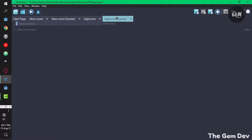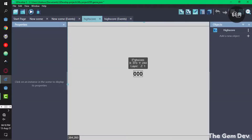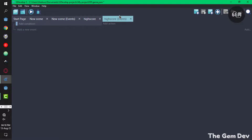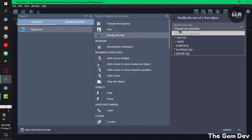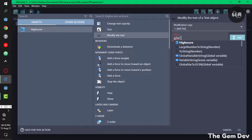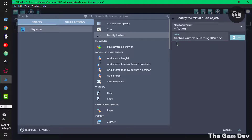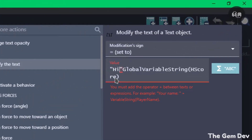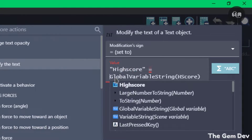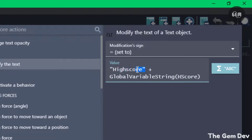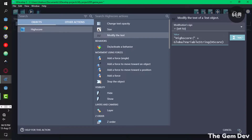Now in the high score scene event, add one action: modify the text and display what we have in our global variable hscore. Select the text object, modify the text, set to global variable string, variable name 'hscore'. You can also prepend a label like 'High Score:' in double quotes followed by a plus sign before the global variable string. Make sure to place your text in double quotes. So we have 'High Score: ' plus the global variable.